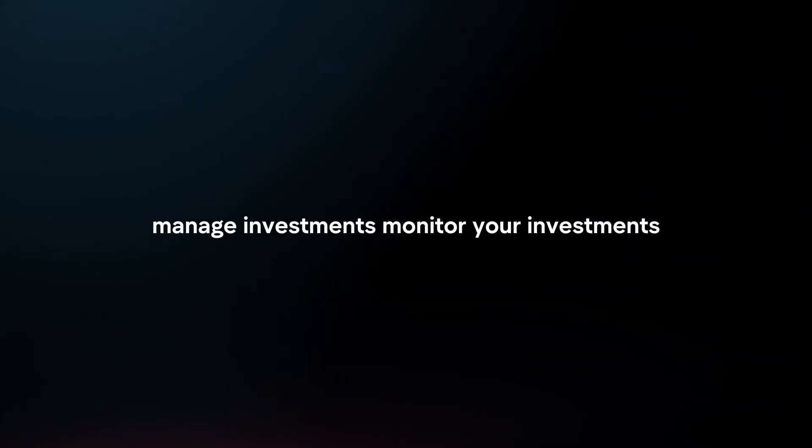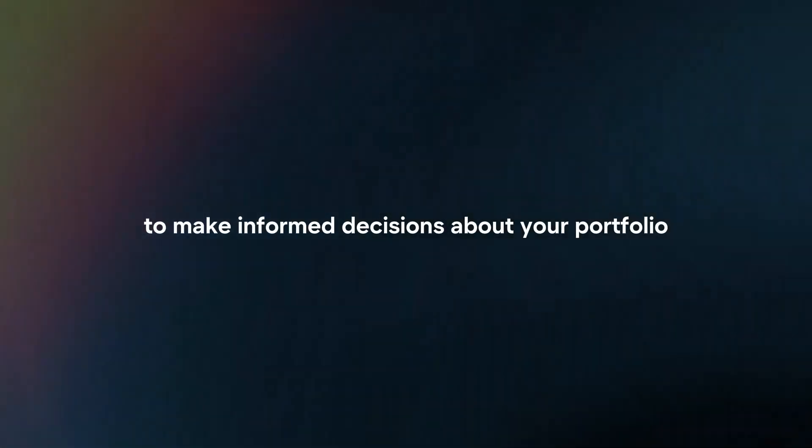Manage investments. Monitor your investments and access research and market insights to make informed decisions about your portfolio.